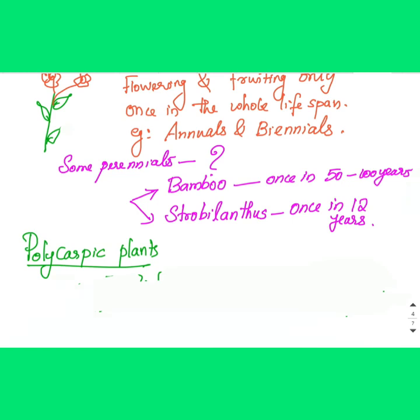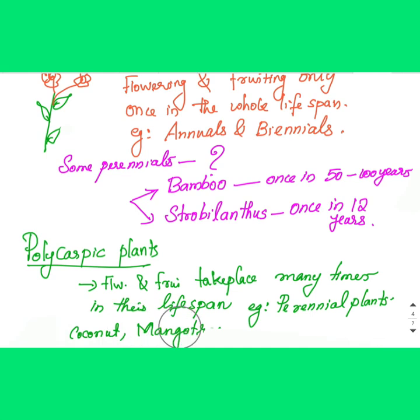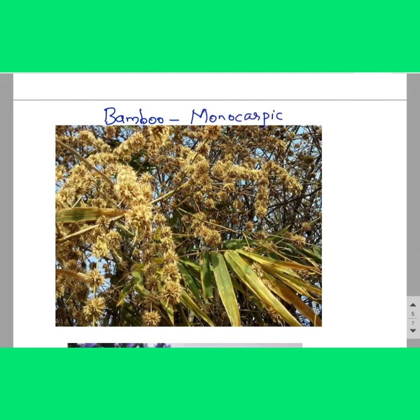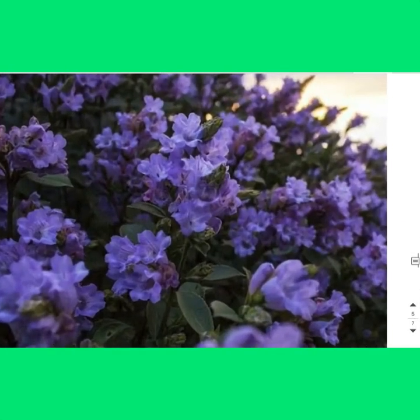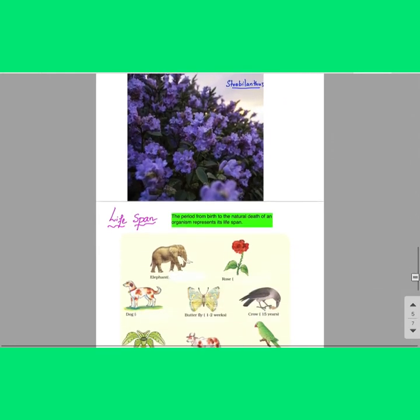Polycarpic plants are those in which flowering and fruiting take place many times in their lifespan. Examples are most perennial plants like coconut and mango. Bamboo is a perennial plant, but it flowers only once in its lifespan, so it is monocarpic. Strobilanthes kunthiana — also called Neelakurinji — also flowers only once in its lifespan.